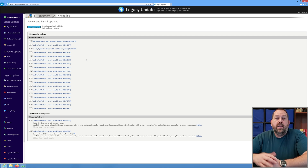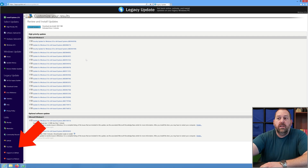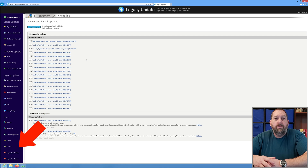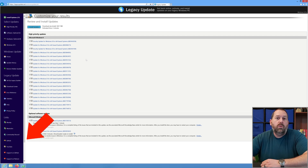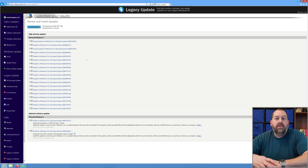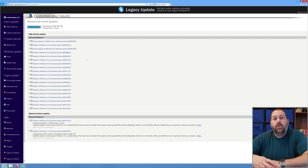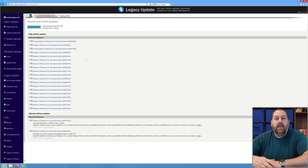The people at Legacy Update did a phenomenal job helping us get those updates back. If you want to support them, click on the link on the left side of the page — you can donate $5 or $10 to help them out, keep their servers on, and thank them for all the hard work they did to make these updates available. Let's give that just a few moments to finish, and once we make sure it's completely up to date, I'll be right back.